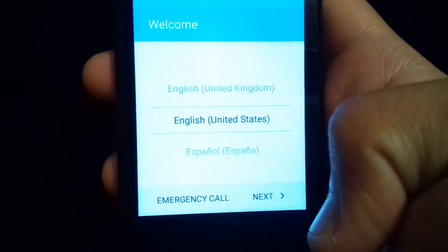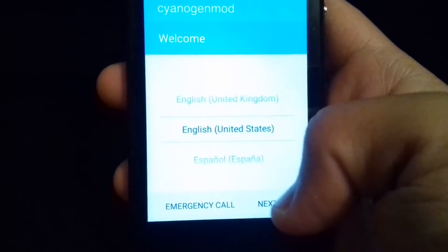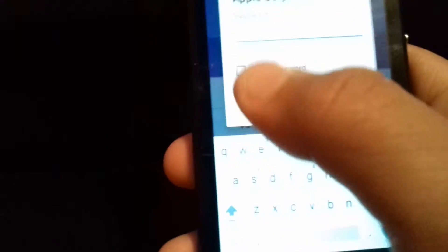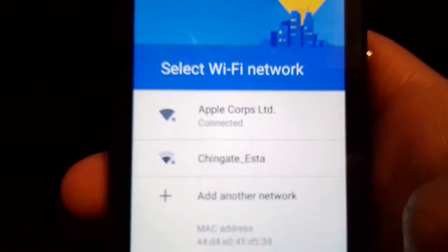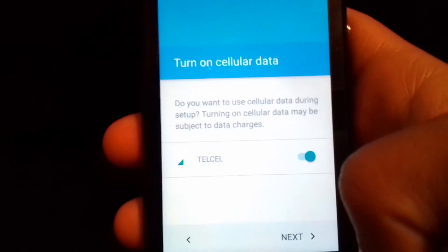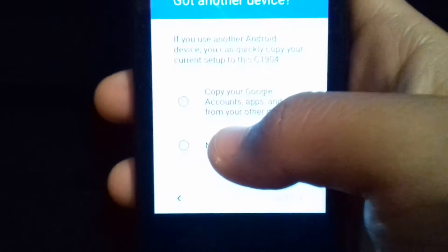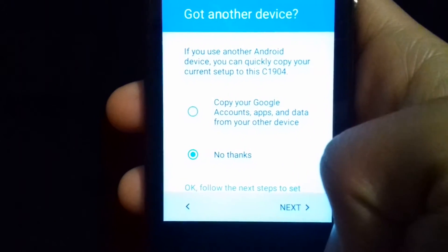Here you only have to configure it yourself — you have to choose a language and select your internet connection. Here you have to choose a network.